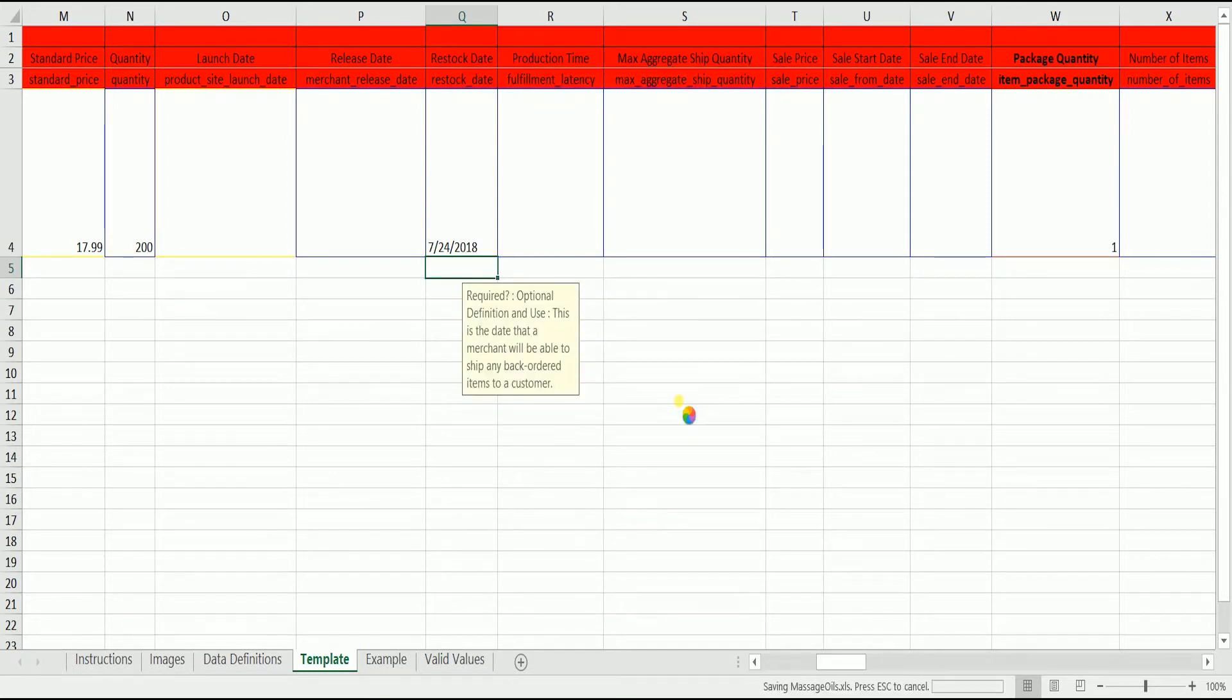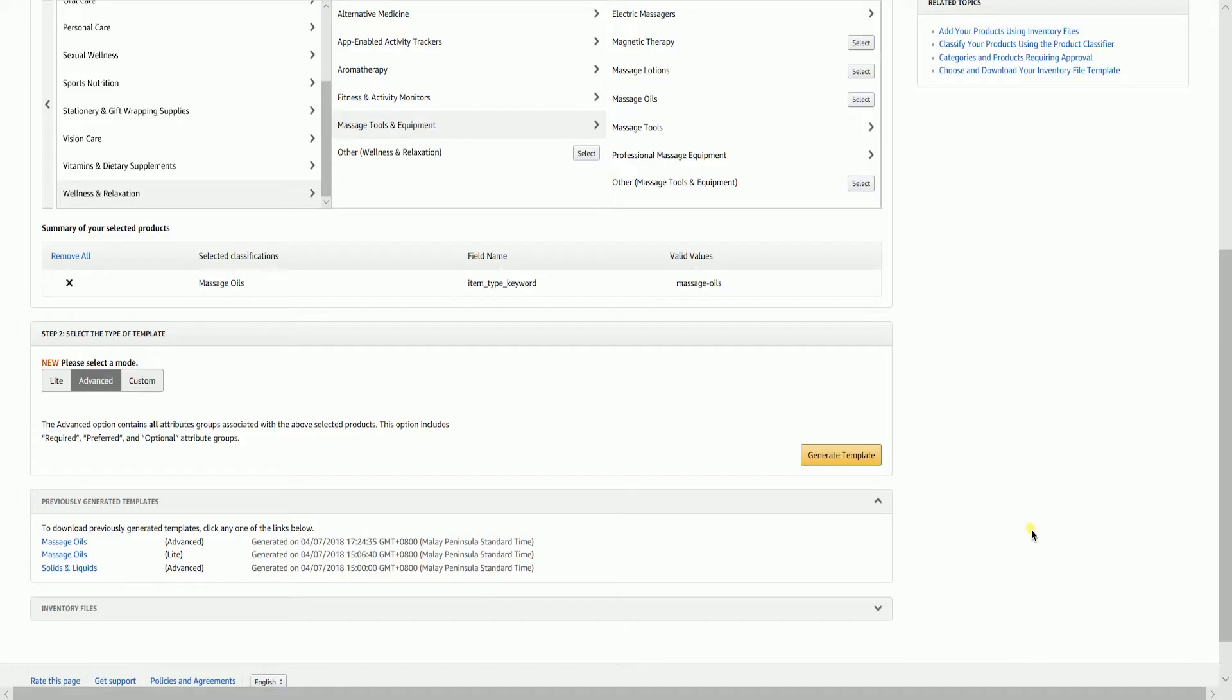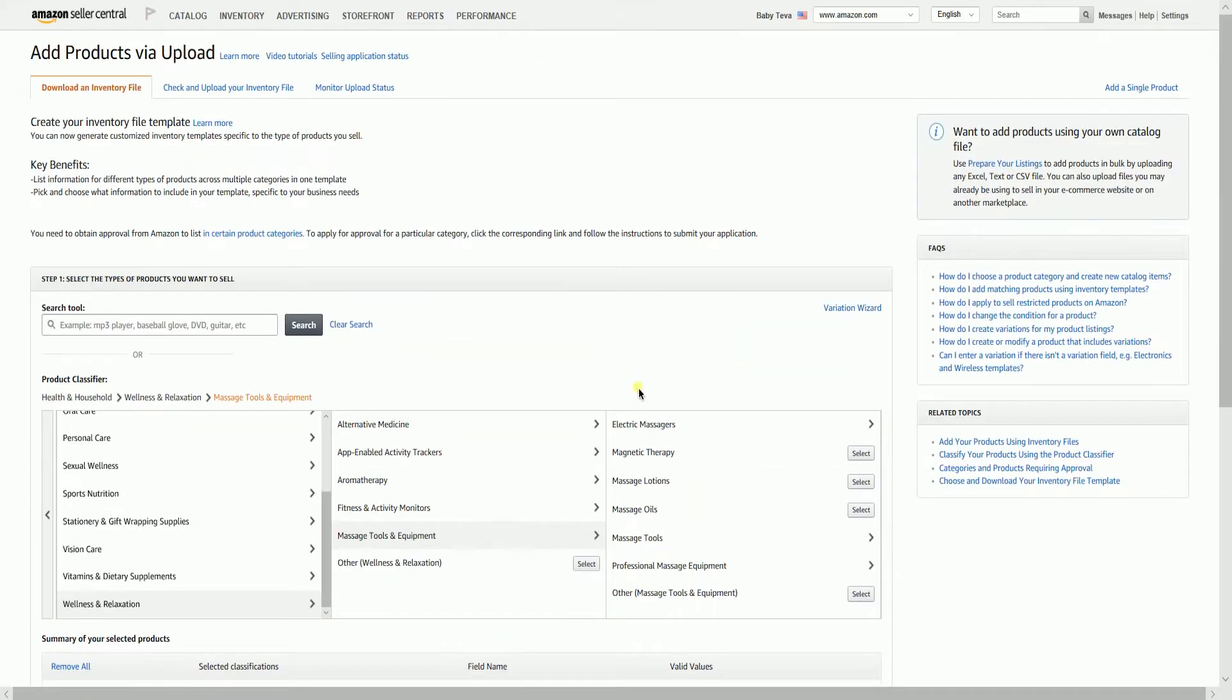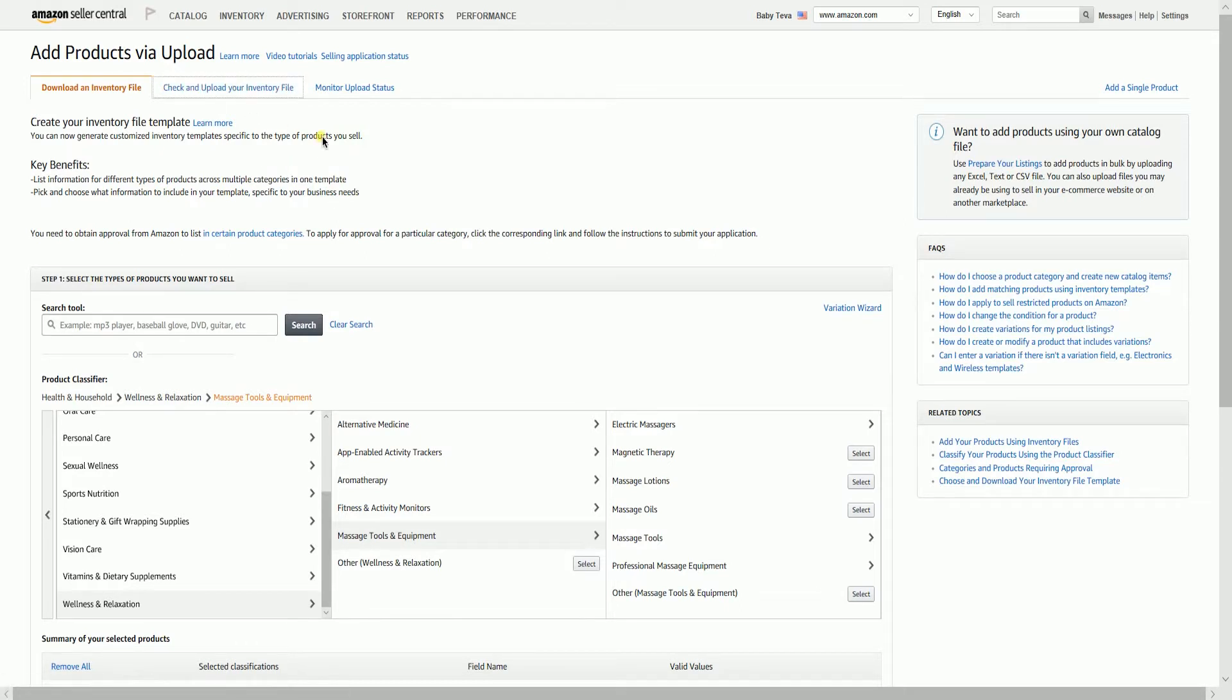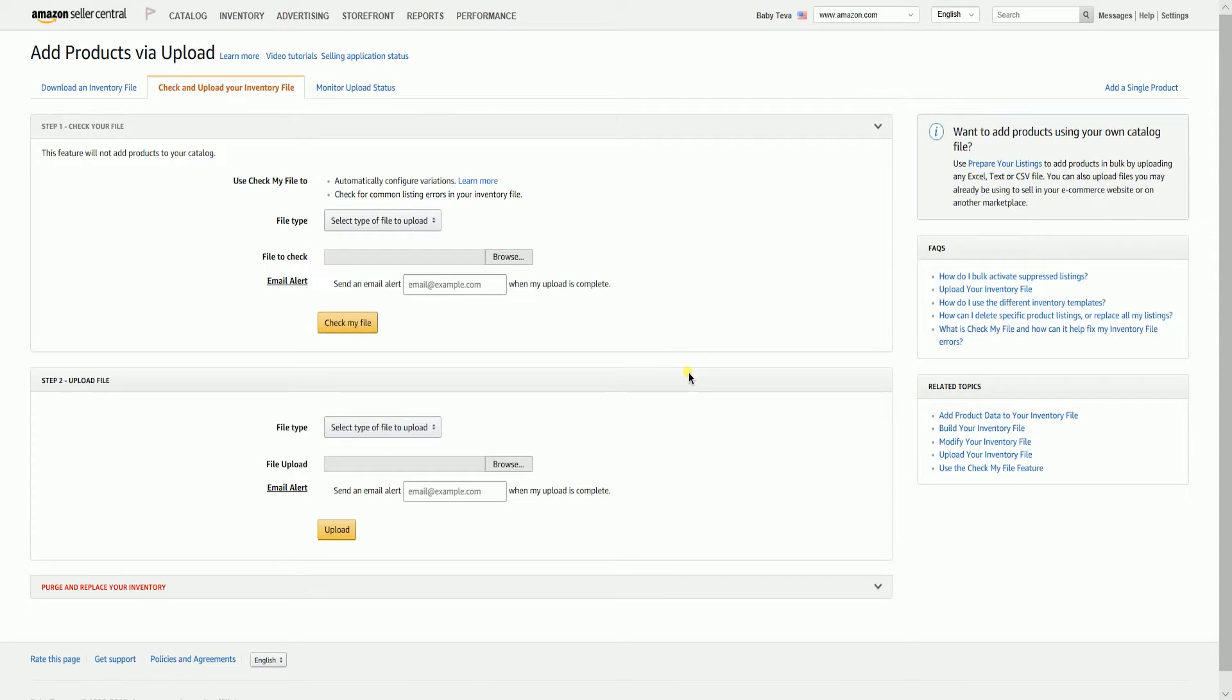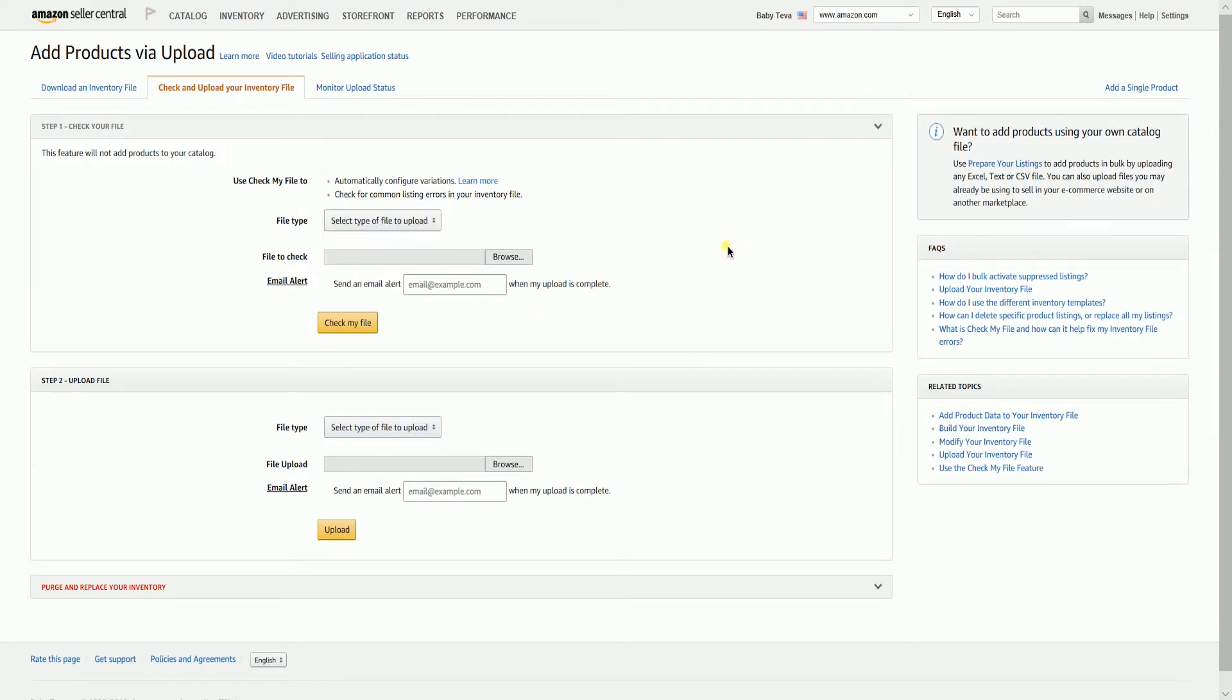Save your file, then close it. Go back to your products via upload page and click the check and upload your inventory file tab. We need to check our file first. On the first step, we can upload our file and Amazon will check it if it's valid or not. It won't add any products on your catalog yet.